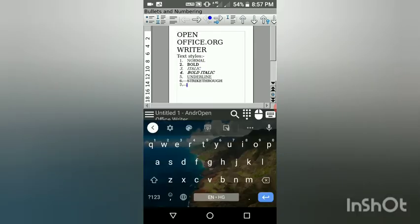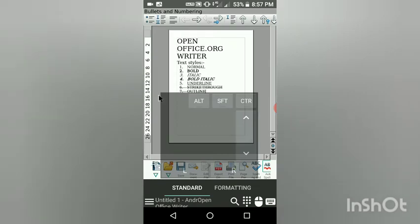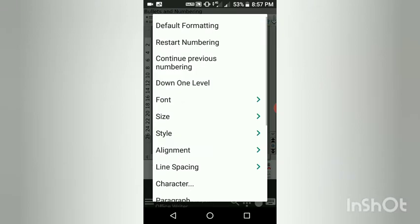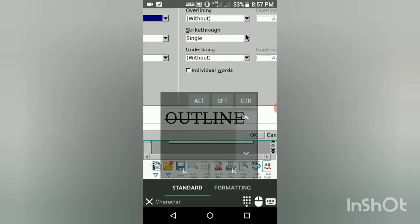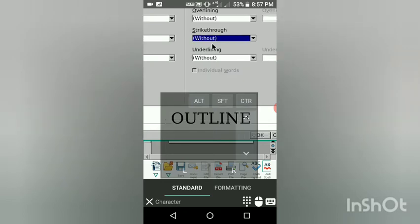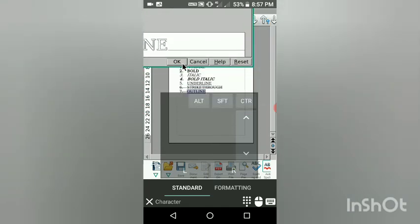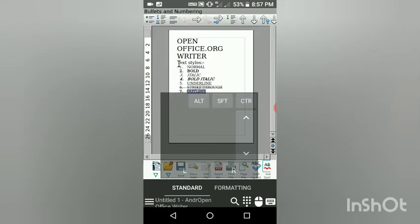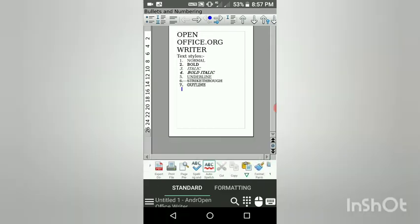The next style is Outline. When I wrote the number seven, it was also showing strikethrough. To remove that, go to Character, click Strikethrough, select Without, then click OK and tick the strikethrough off. After doing that, you can see it gave me a very beautiful outline.